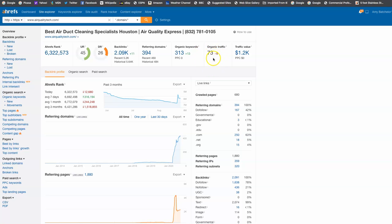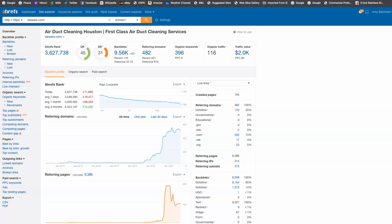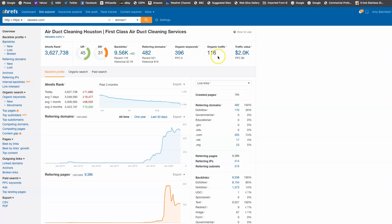So when we jump in here and look at your competitor, you see this one right here is you, airqualitytech.com. And now I'm going to jump over to the competitor, takeair.com right here. So when we jump in here, they're getting found for 396 keywords. They're getting 116 people a month to their site. And we would go in and we look at their keywords.